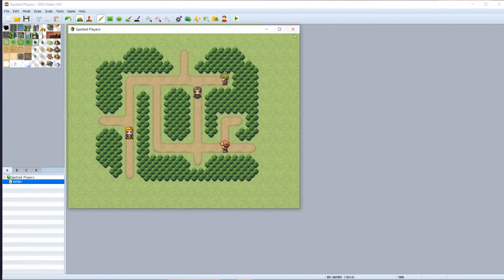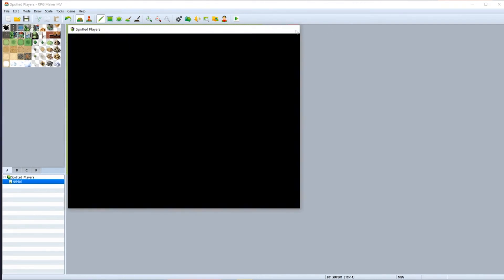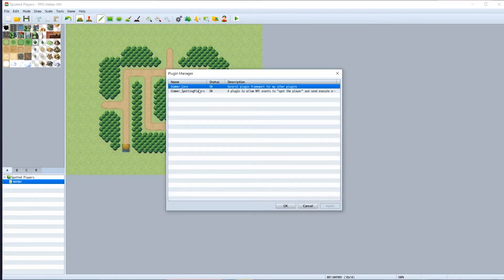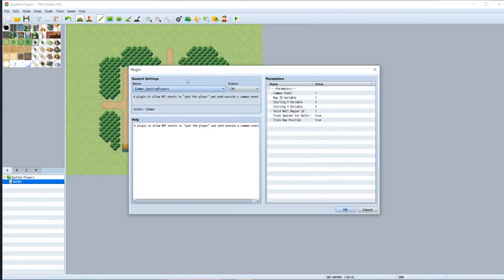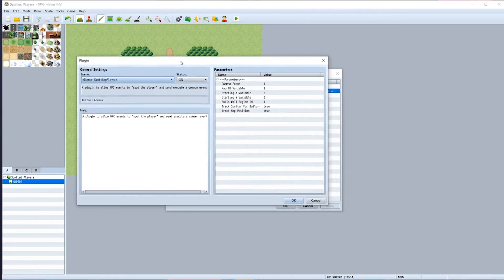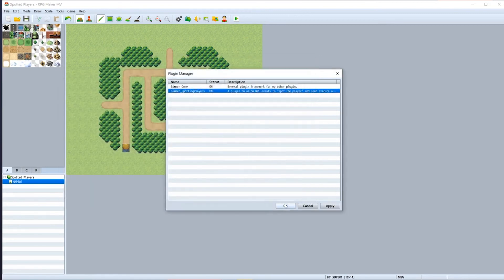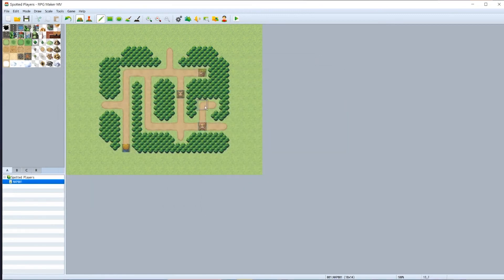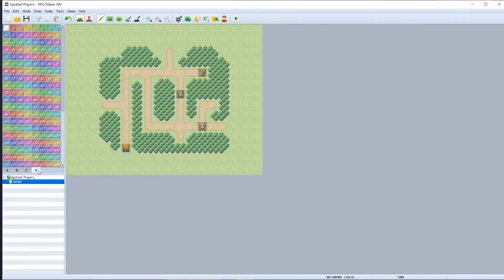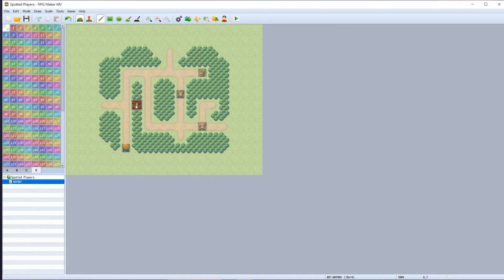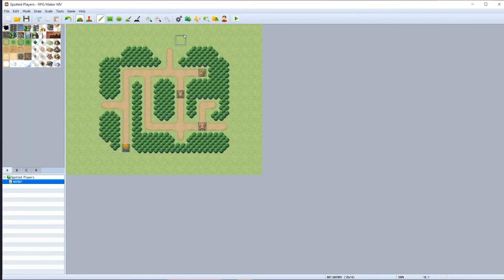And that's where the region ID comes in handy. So back into the plugin parameters for spotting players, we can see this solid wall region ID is set to one. You can set that to any value you wish, but I'm just going to keep it as one for this example. But it means that you can then highlight the region tab in your editor, click on one, paint over wherever you want a solid wall to be where the NPC cannot see through. And that is all you should need to do.